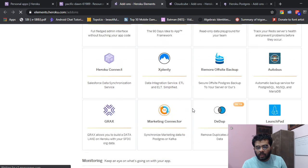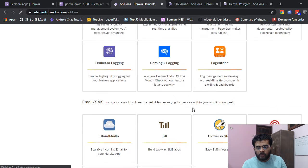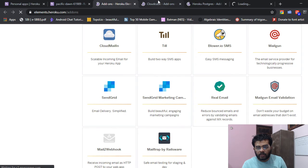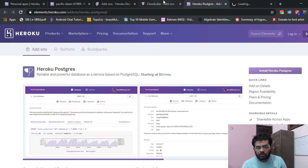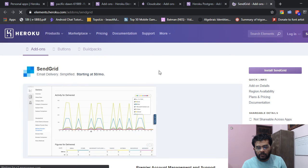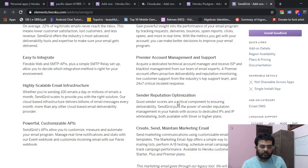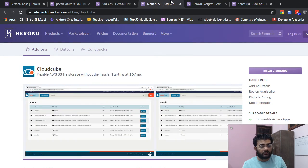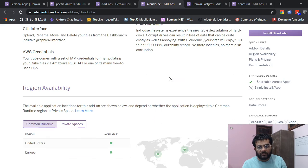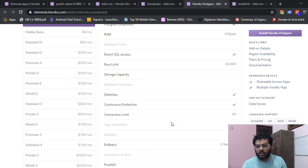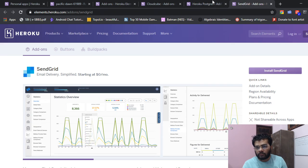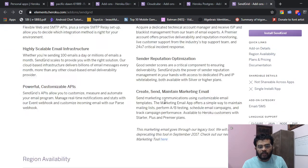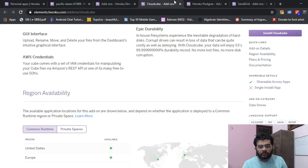And what else do we have? So, what's the email? They give you 12,000 emails per month which is pretty good, and it's free. 5 megabytes of storage, 10,000 rows in your tables, in your database, for free, and 12,000 emails for free.